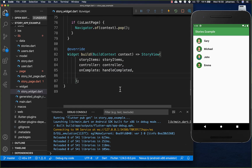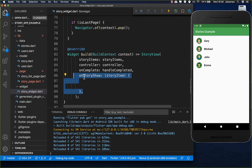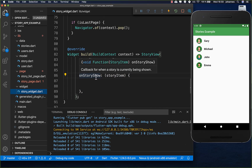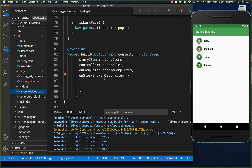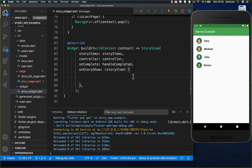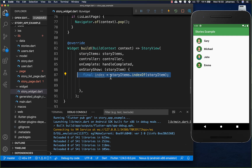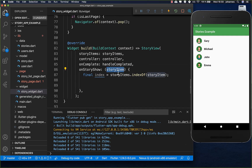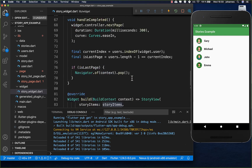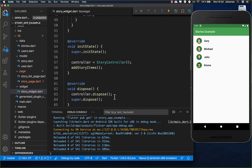We also have the onStoryShow attribute, which gives us a callback every time a story is currently showing. The first thing we do is get the index of the current story item, since this callback gives us a story item. Then we go over all our story items to find the right index.